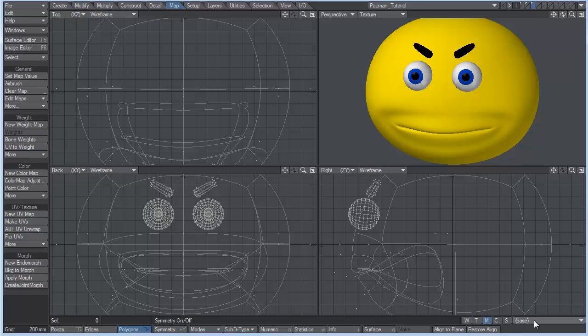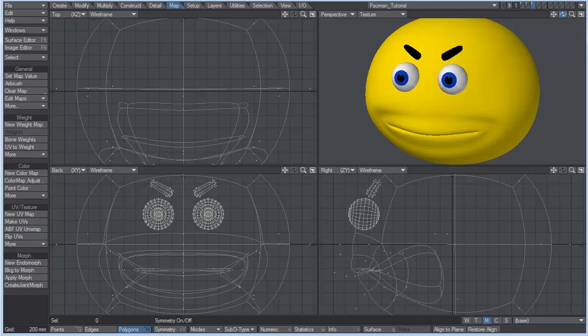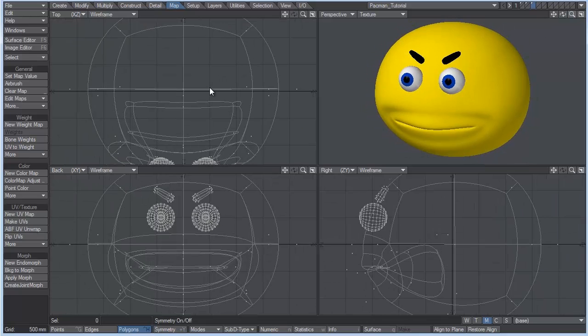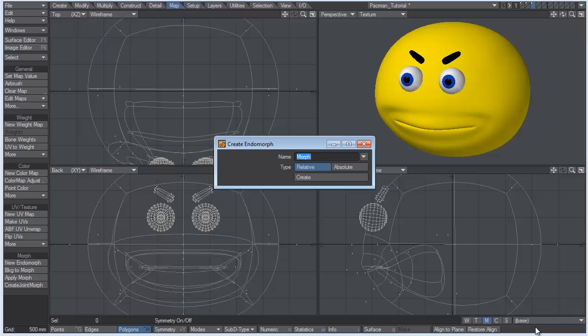You never want to create a morph on the base of your character. So what we're going to do is go to New, and you see we have two different types. We have relative and absolute. I almost never use absolute.